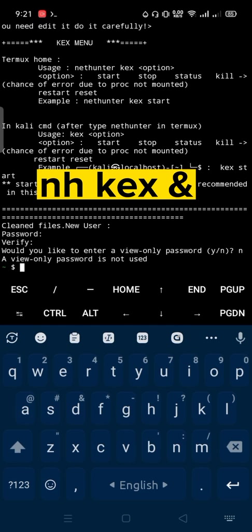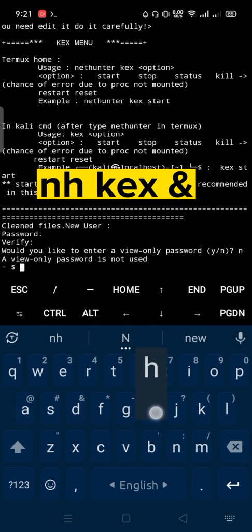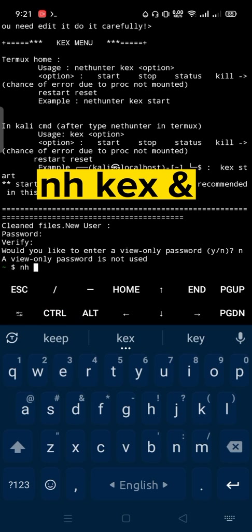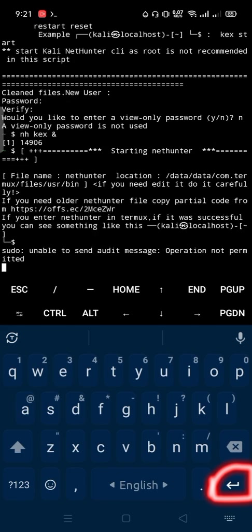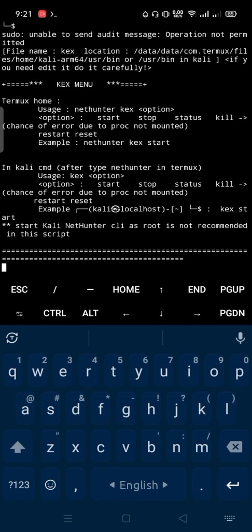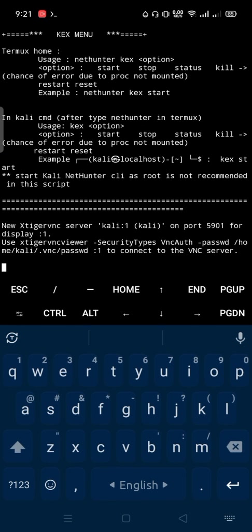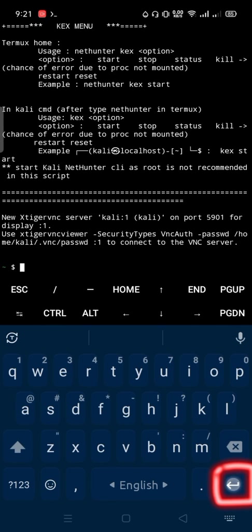NH space, kex space, to start VNC or kex server. Hit enter. Again hit enter.